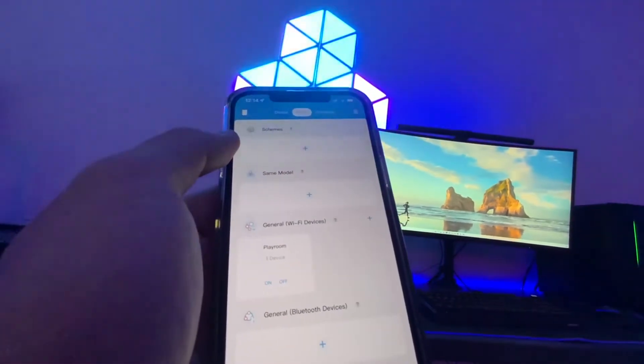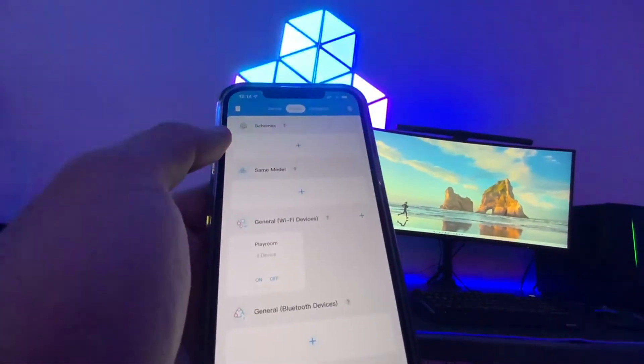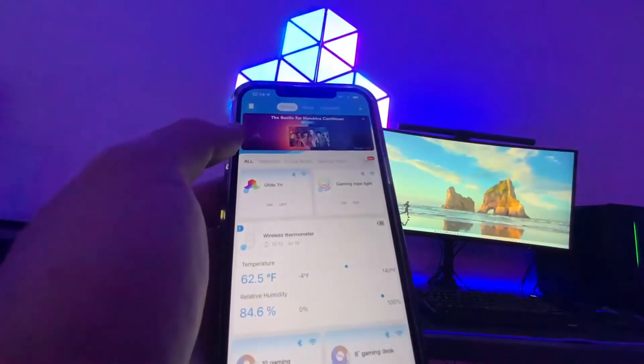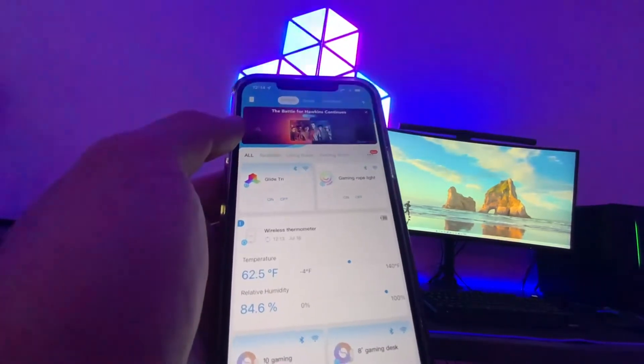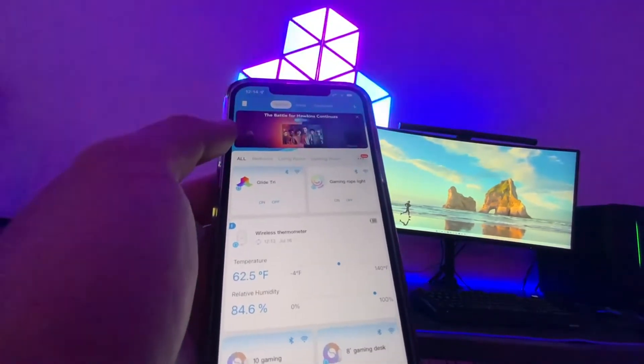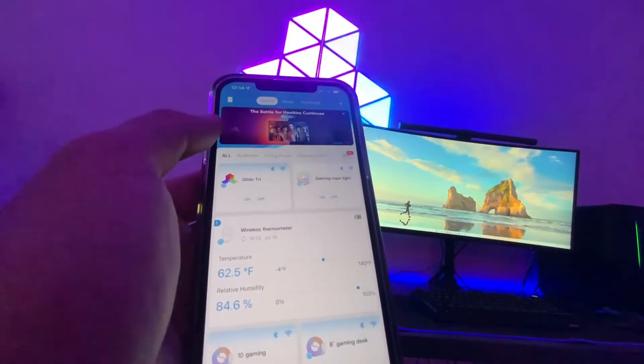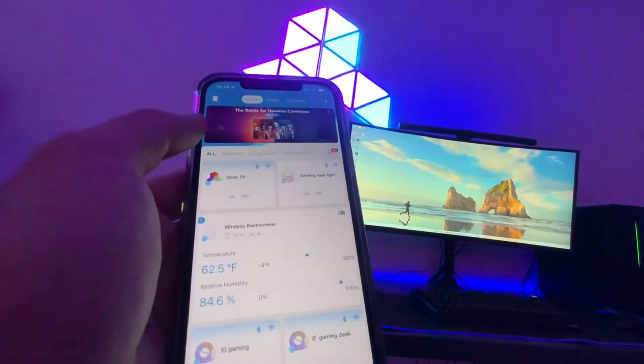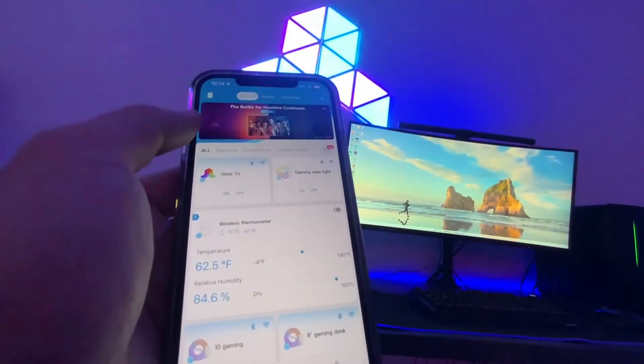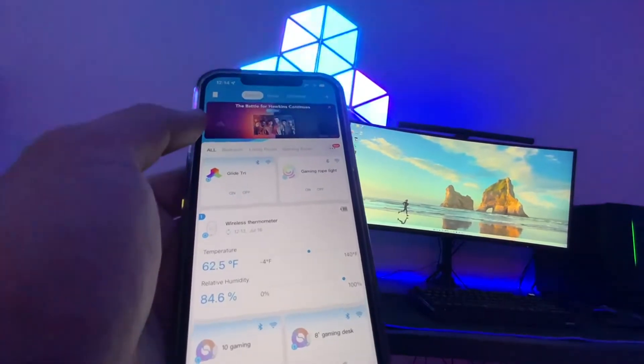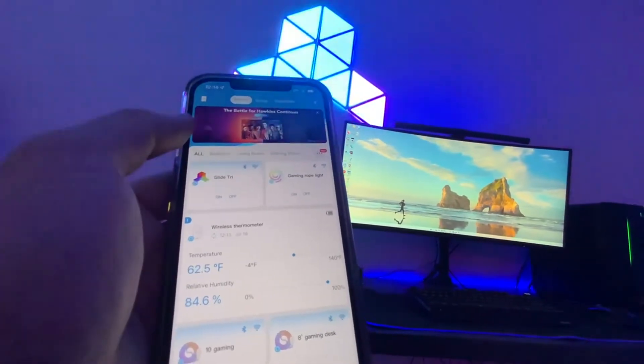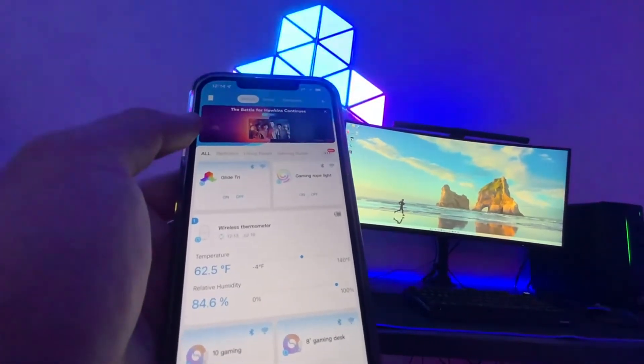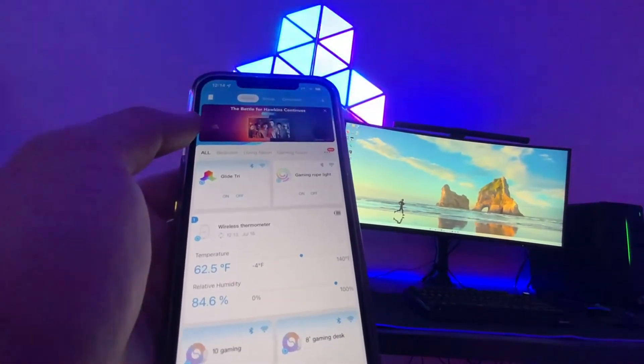I actually have it integrated with Alexa through my voice control now. So I can say Alexa, turn on the gaming room, Alexa, turn off the gaming room, and it will go ahead and turn all those lights on and off for me.